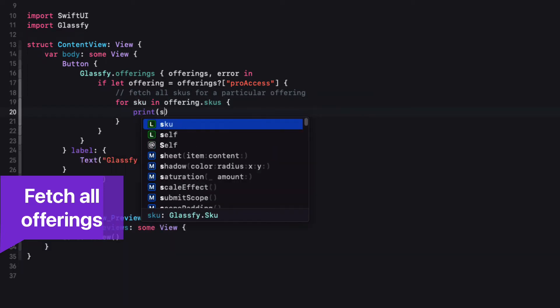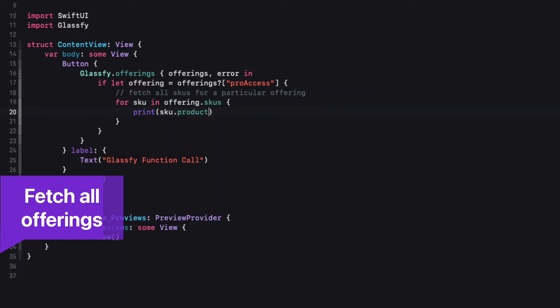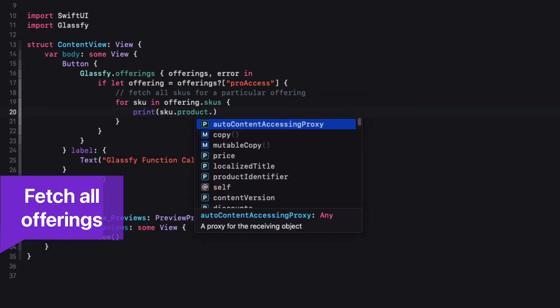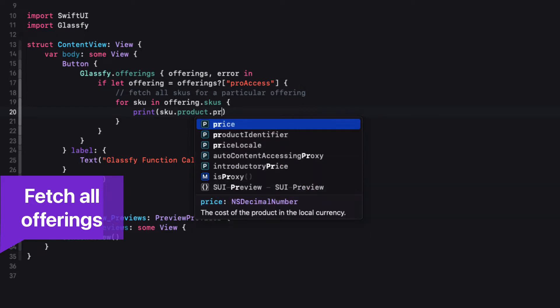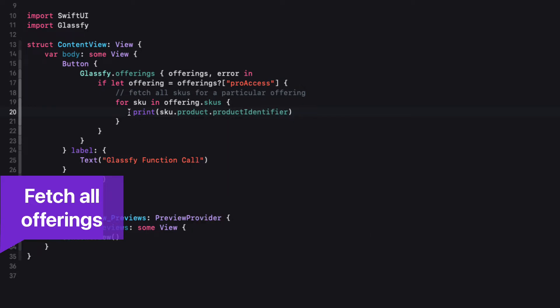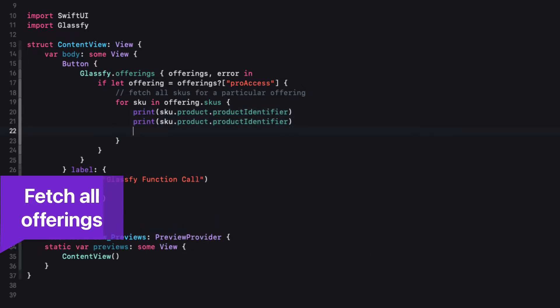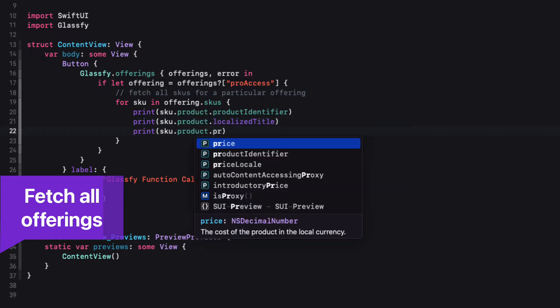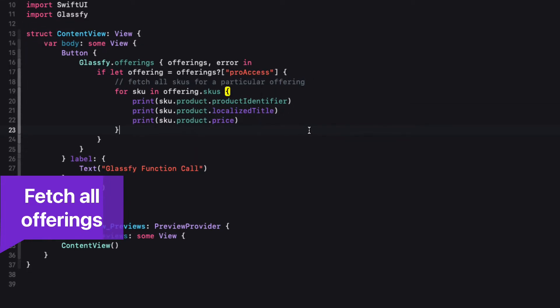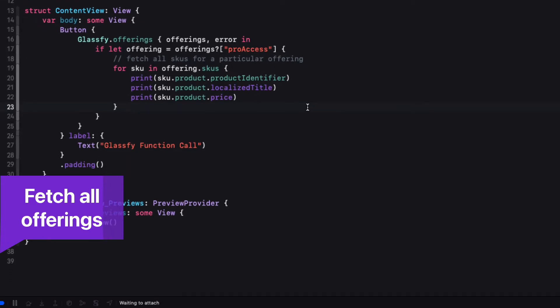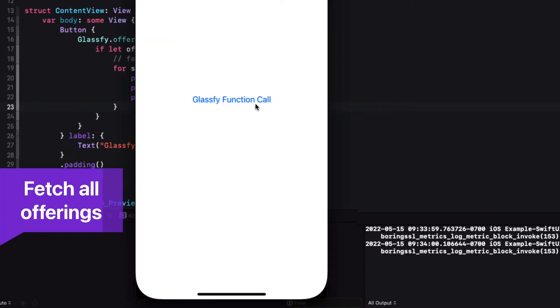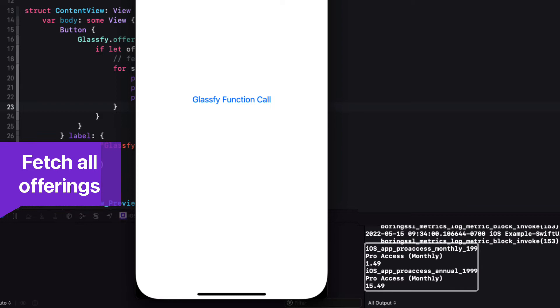In this example, I'm simply printing to the console three of the relevant properties for each SKU. You will see that this simulator is set for the United States, so the pricing will reflect the localized price for US dollars instead of the Canadian dollar.